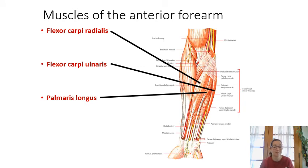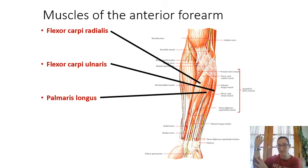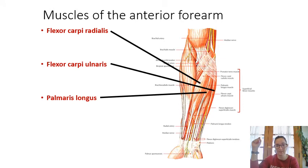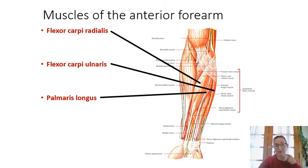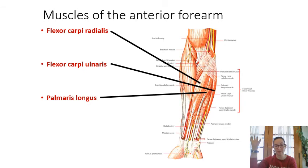On the anterior forearm, the muscles flex the wrist — pulling it forward. Flexor carpi radialis is on the radial side, flexor carpi ulnaris is on the ulnar side, and palmaris longus runs all the way into the palm and is very long. All three are synergists for wrist flexion.